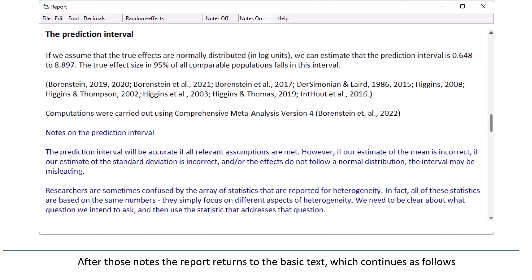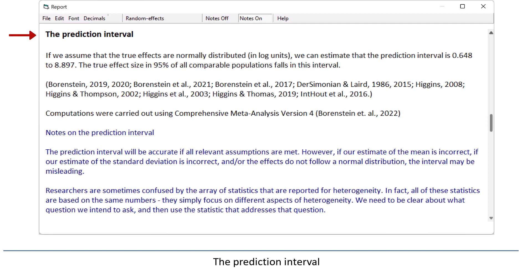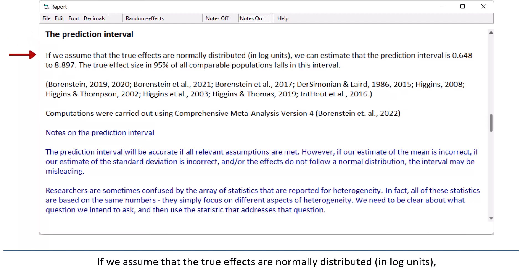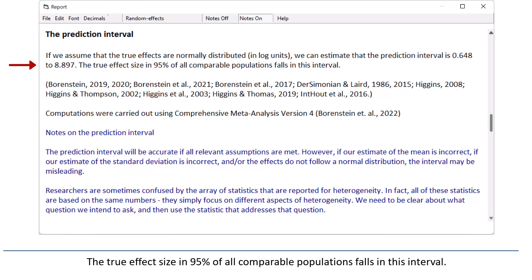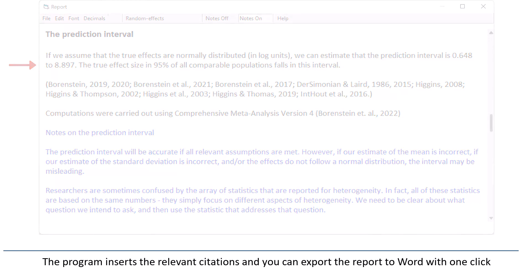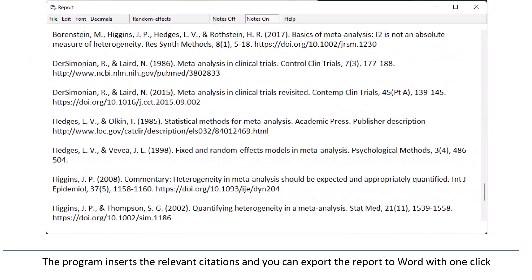After those notes, the report returns to the basic text, which continues as follows: if we assume that the true effects are normally distributed in log units, we can estimate that the prediction interval is 0.648 to 8.897. The true effect size in 95% of all comparable populations falls in this interval. The program inserts the relevant citations, and you can export the report to Word with one click.